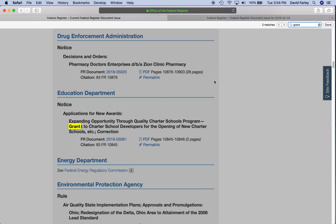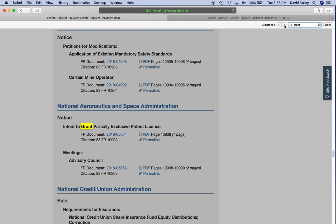Now what we're looking for ultimately is applications for new awards — this language right here — or notice of funding opportunity. In this case, there are two matches for grant. We're going to pass this one up simply because after the description of the funding it says correction. So that's actually, if you already have downloaded this funding opportunity, a good time to download the correction to see what changes were made to the funding notice. But since we're looking for brand new grant opportunities, we're going to pass this one up and go to the second: grant intent to grant partially exclusive patent.